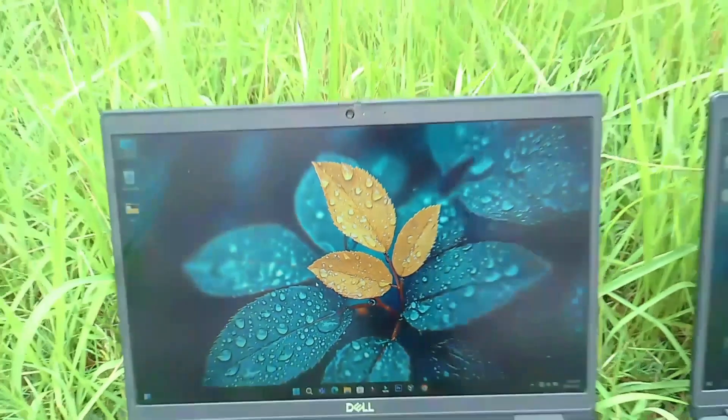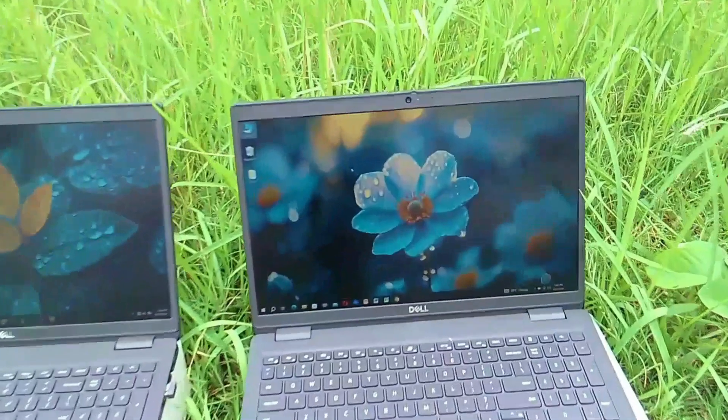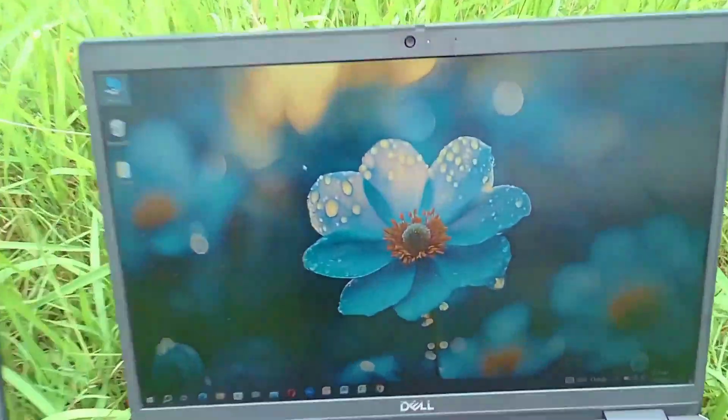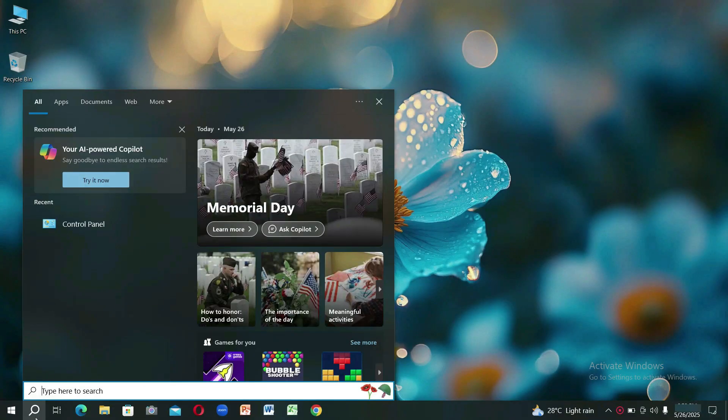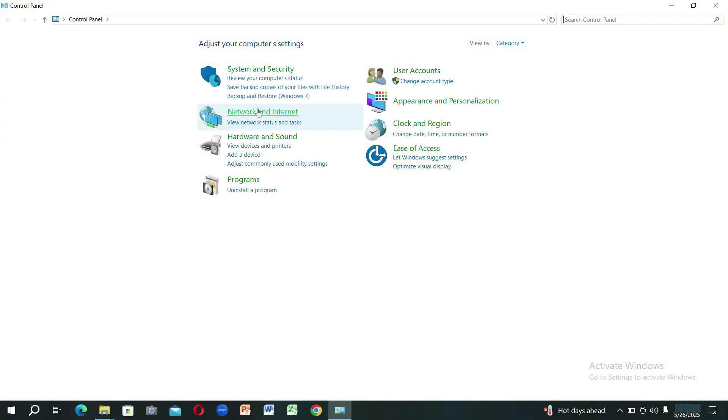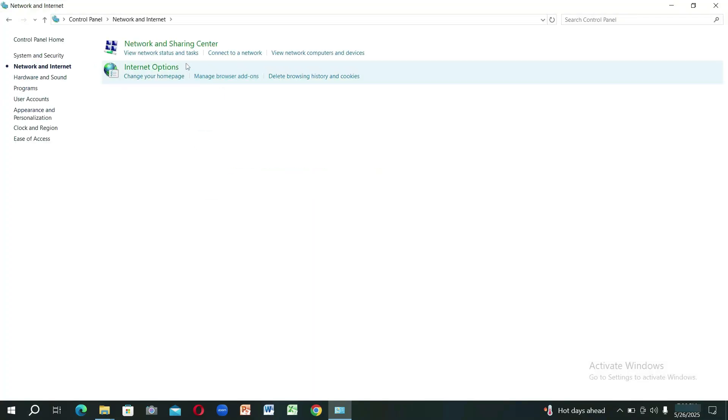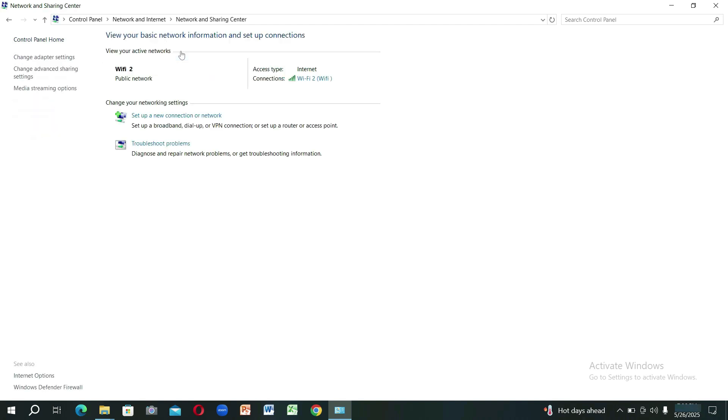Now go to the other computer. Go to Computer Control Panel. Click on Network and Internet. Click Network and Sharing Center. From the left panel, select Change Advanced Sharing Settings.